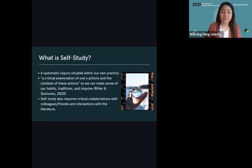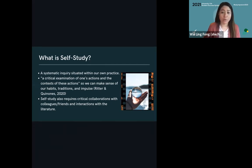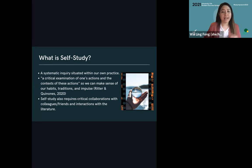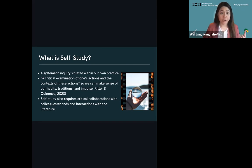A little history of self-study research: it first began in the 1990s and was used in teacher training, eventually finding its way to various disciplines. Anyone can do self-study regardless of their profession. Self-study, like its name implies, is a systematic inquiry situated within our own practice — researchers place themselves at the center of inquiry. It requires a critical examination of how and why we do things, so we can be aware of our habits, traditions, impulses, biases, and assumptions. While self-study requires ample reflection work, to be effective you also need critical collaborations — from friends, colleagues, or mentors — and engagement with the relevant literature.